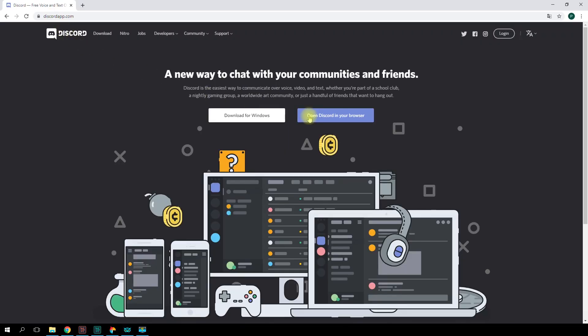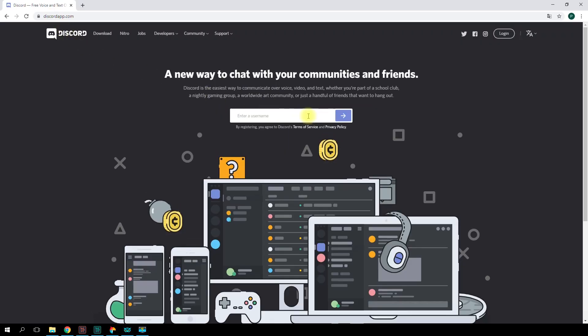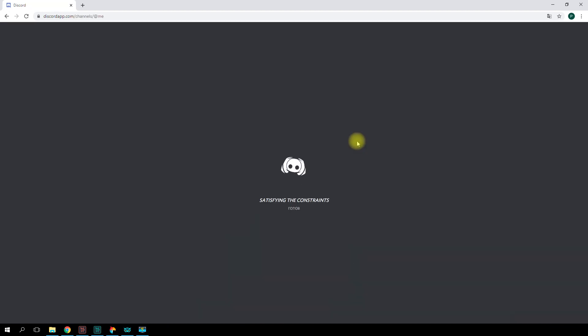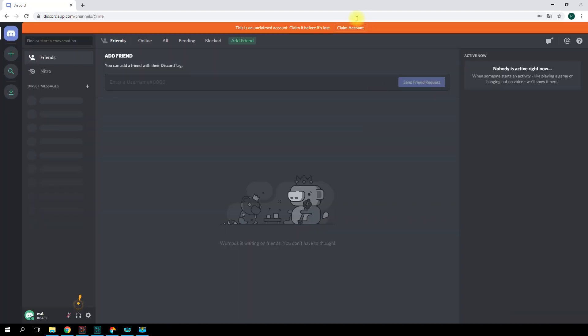Discord is available for smartphones, personal computers, and web browsers. You don't have to register right away. You can start with a temporary account and then make it permanent later.